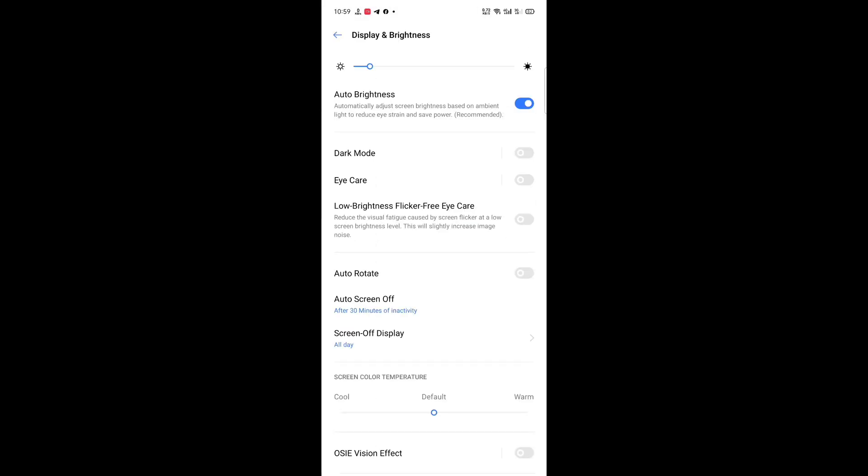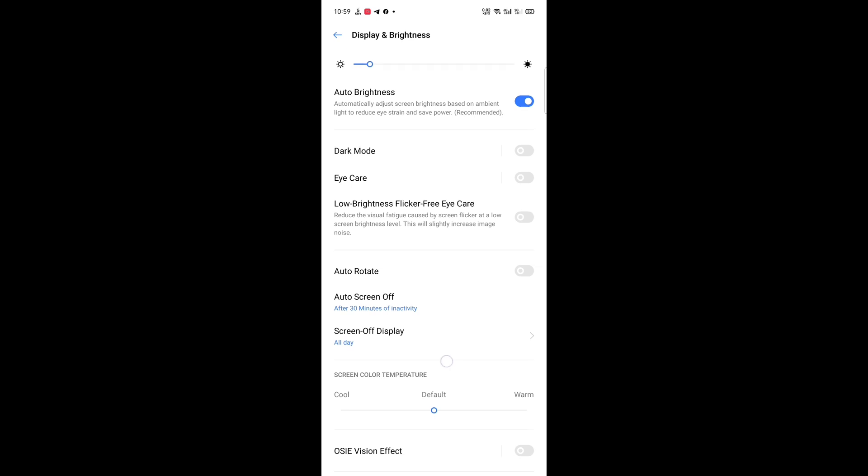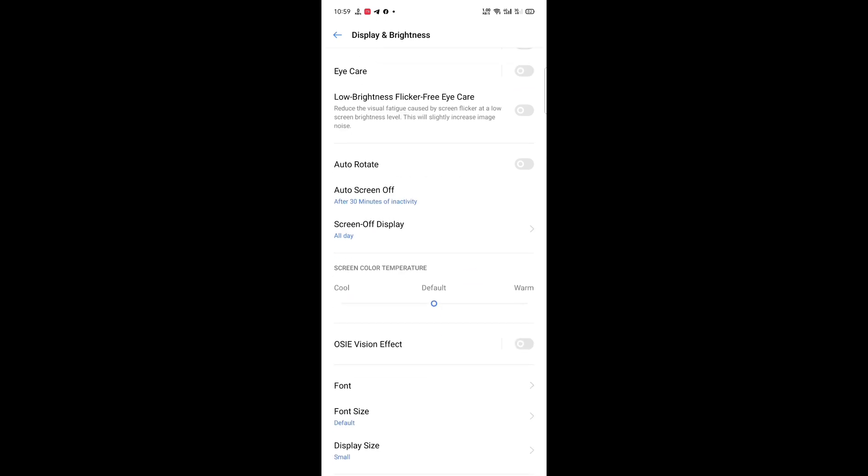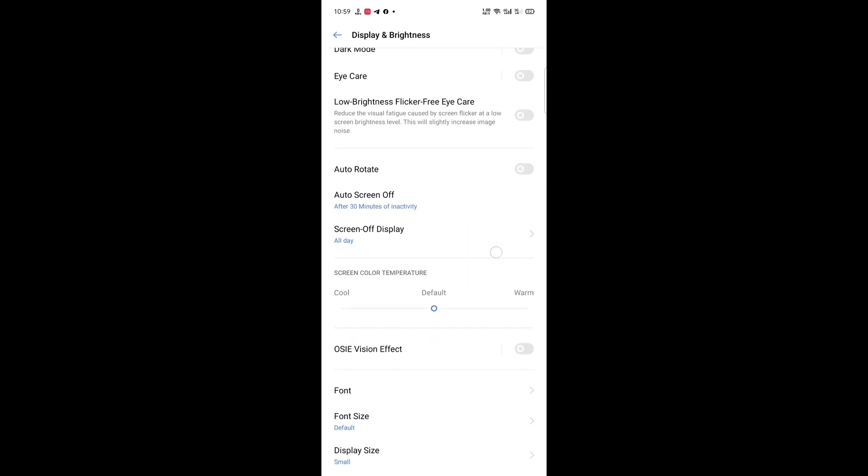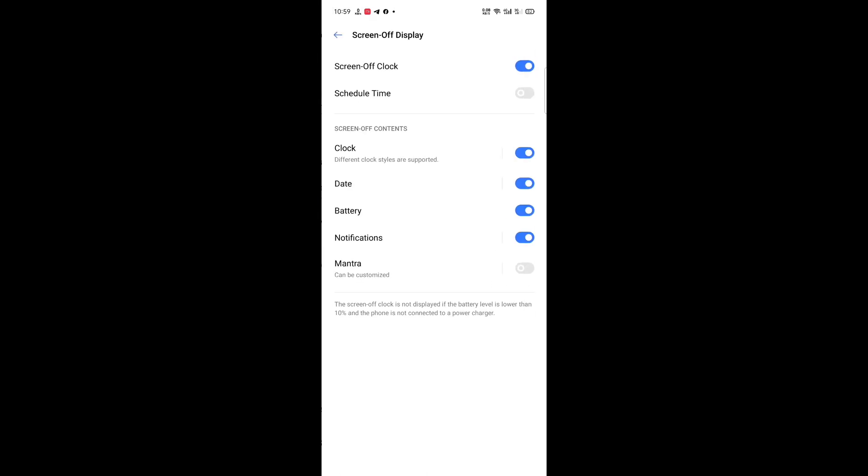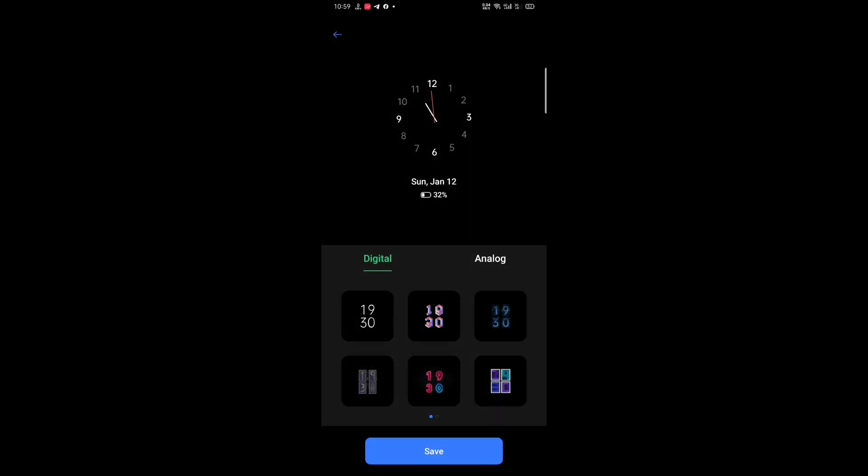And here you go Display and Brightness, dark mode, eye care, lower flicker-free eye care. Oh, here you can see Screen On Display and the clock faces.